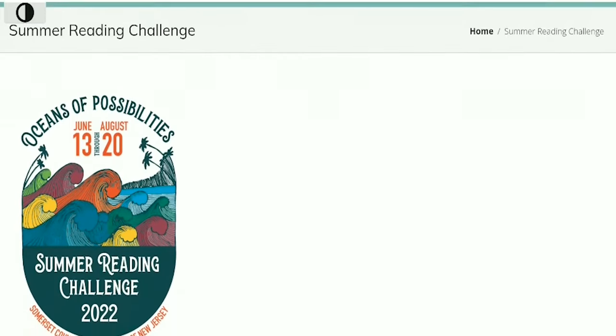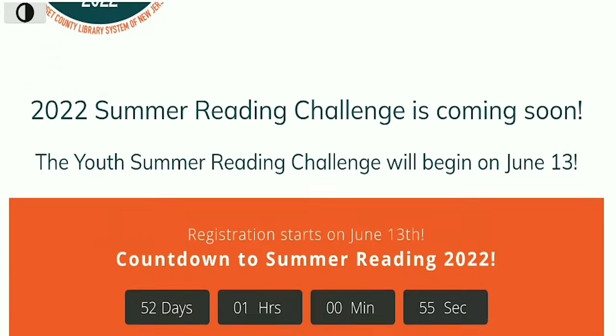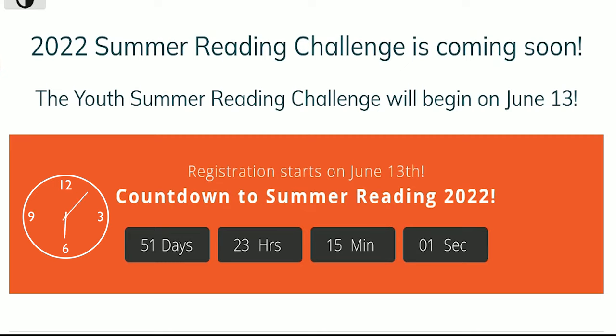This video will show you how to register for Somerset County Library System of New Jersey's Summer Reading Challenge. Our challenge starts on June 13th.